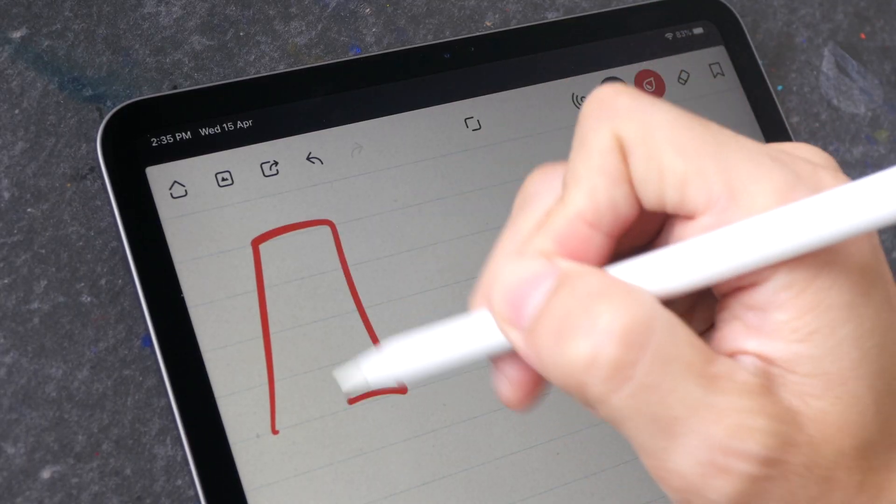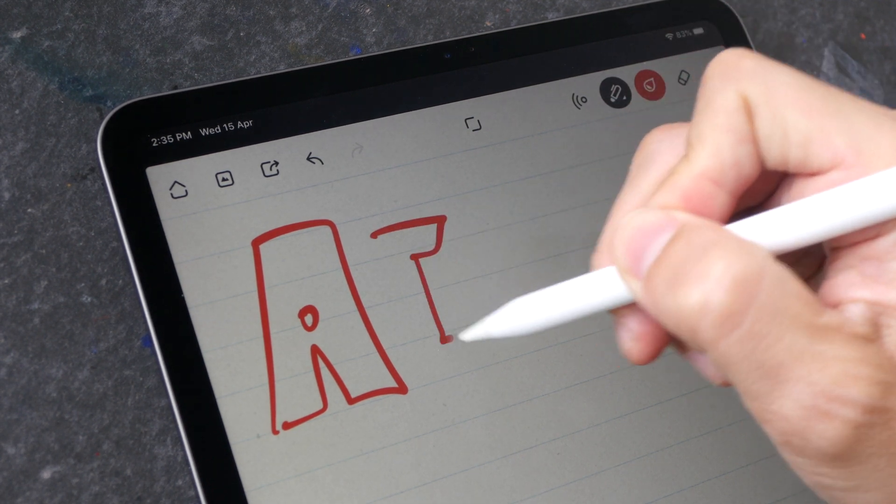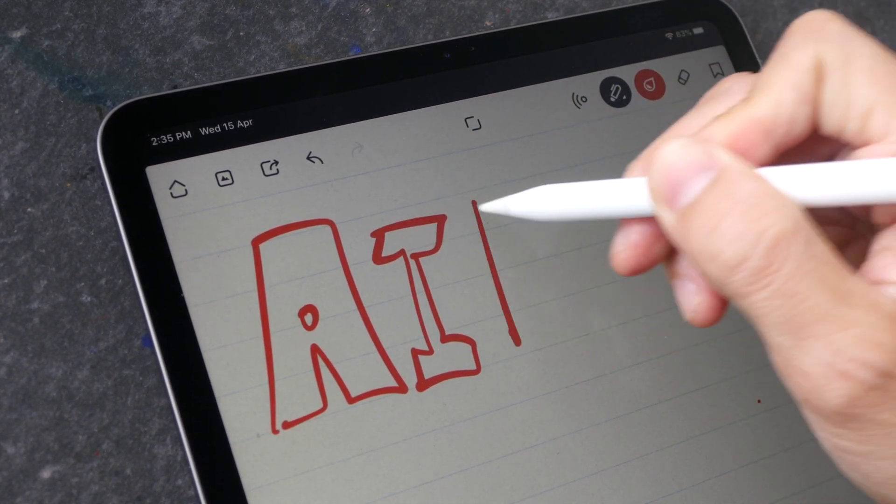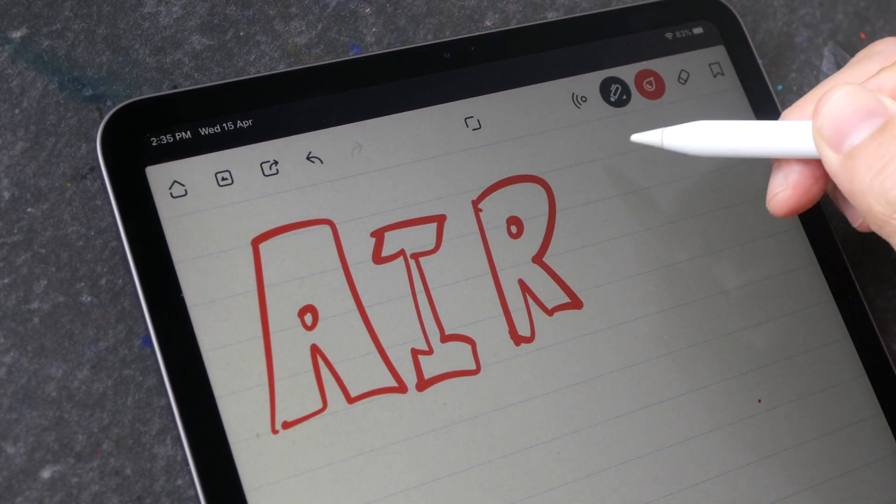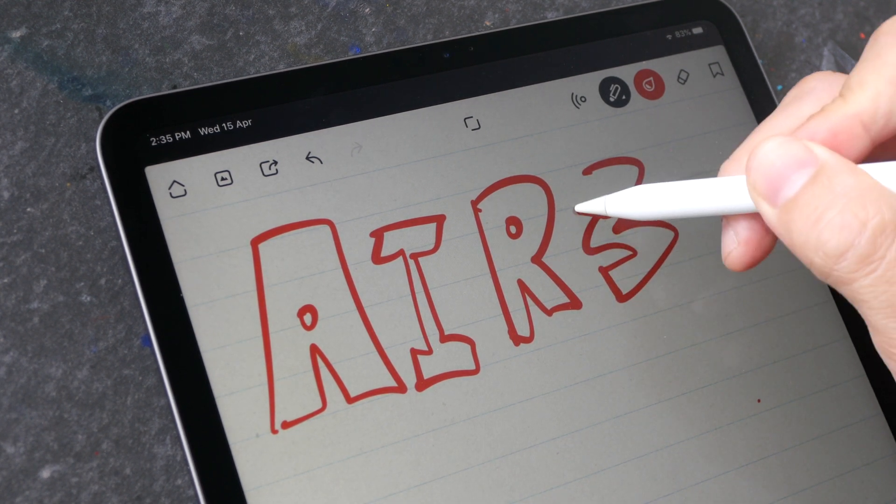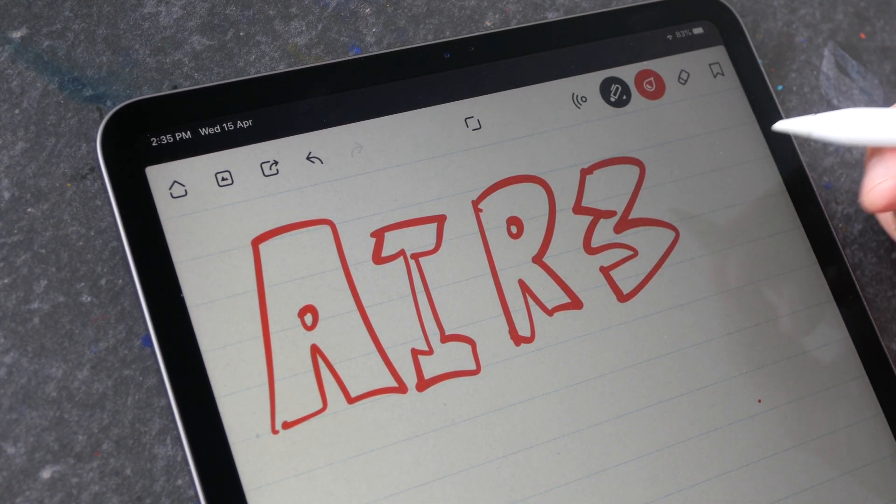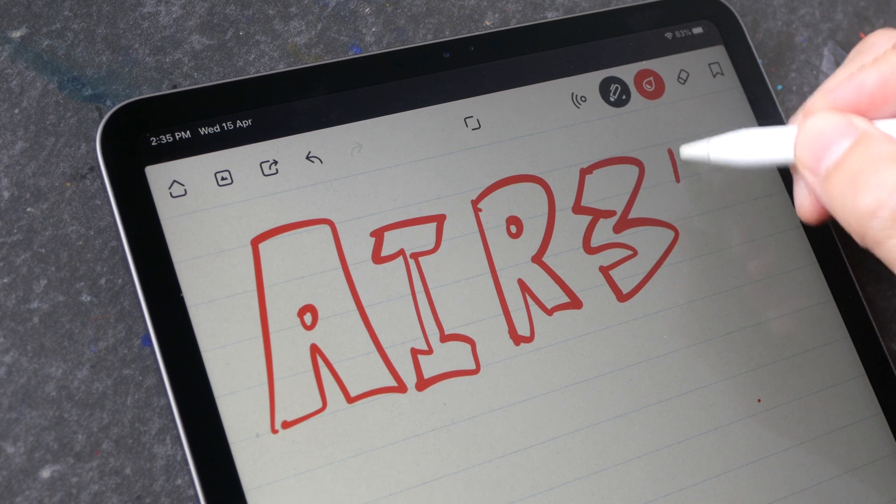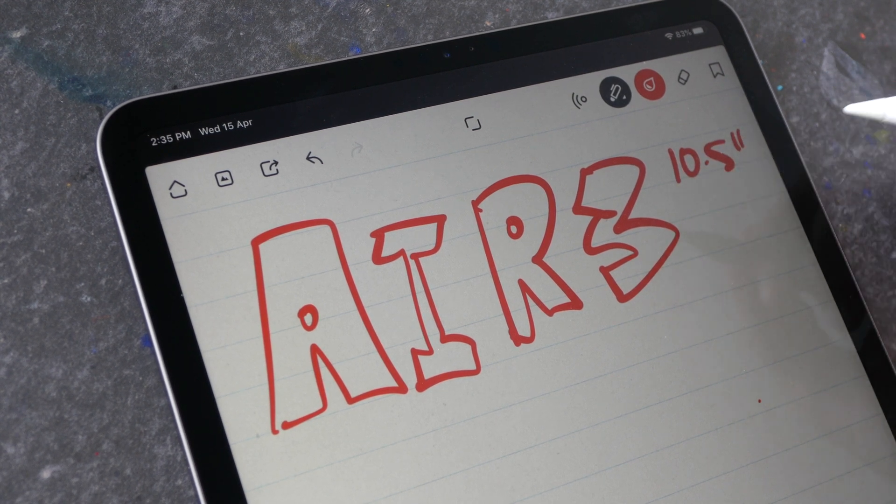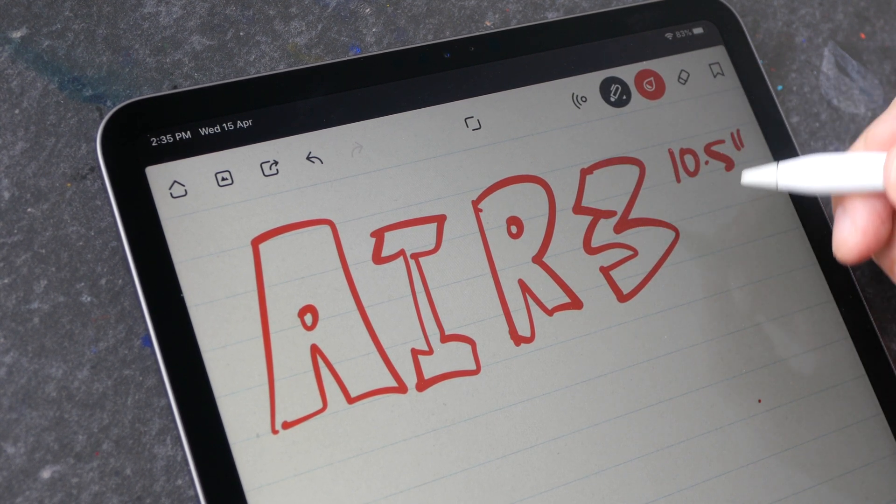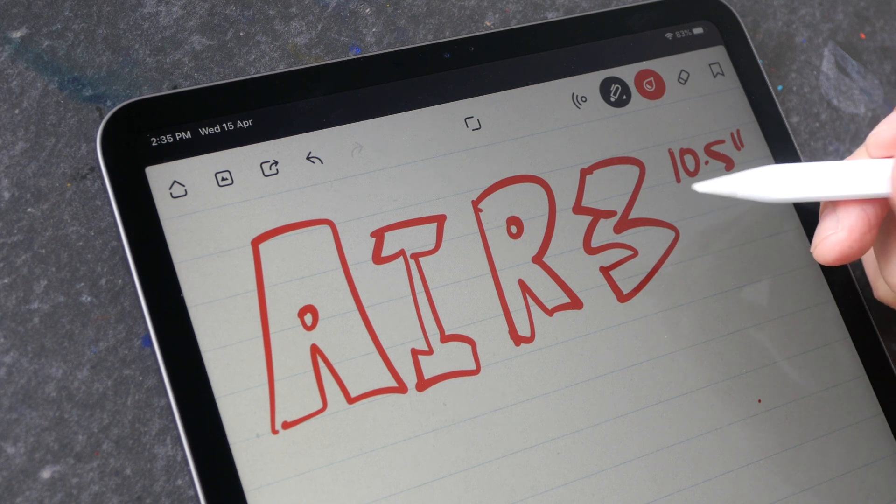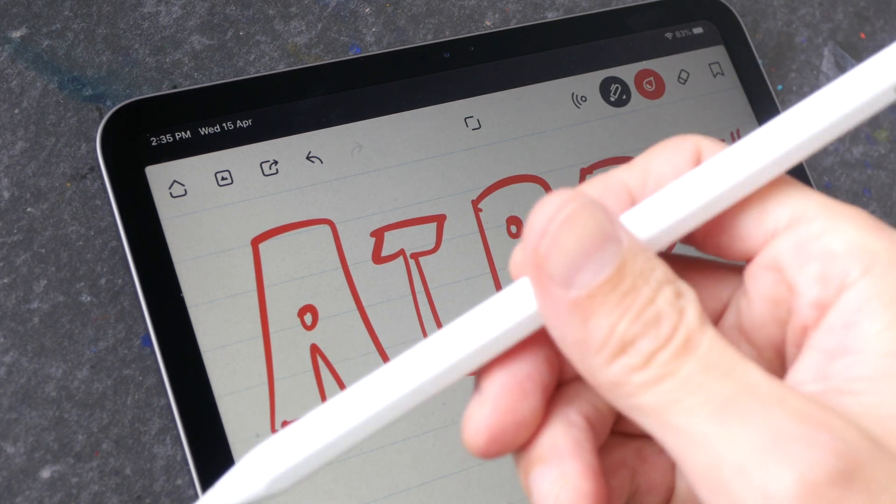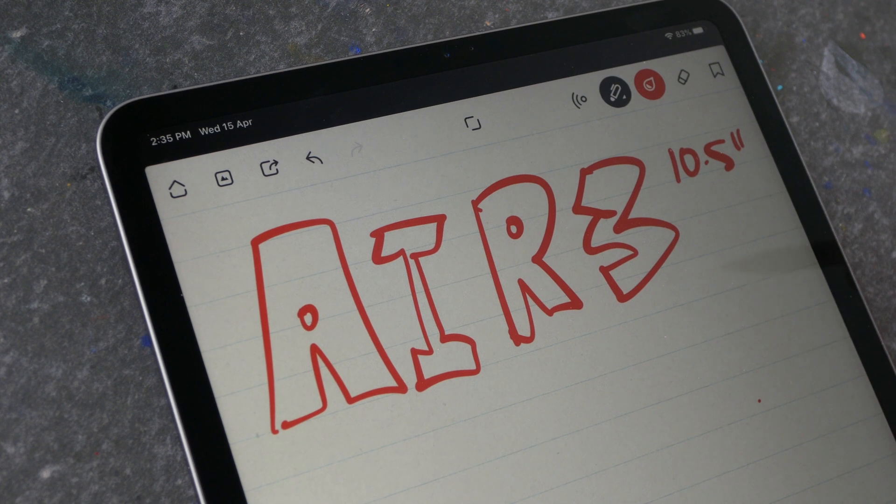If you just want a premium feel I would highly recommend getting the iPad Air 3 because it's hundreds of dollars cheaper compared to the iPad Pro and this is 10.5 inches which is a good size to take notes with, and this supports Apple Pencil 1 which is also significantly cheaper compared to Apple Pencil 2.